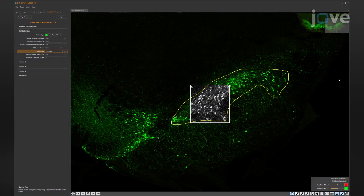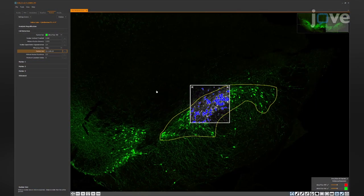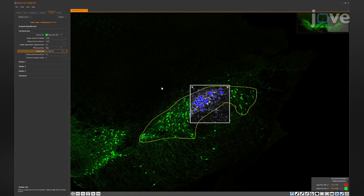This method could be easily adapted to provide accurate counts of neurons in different brain regions while maintaining cost and time advantages over traditional stereological methods.